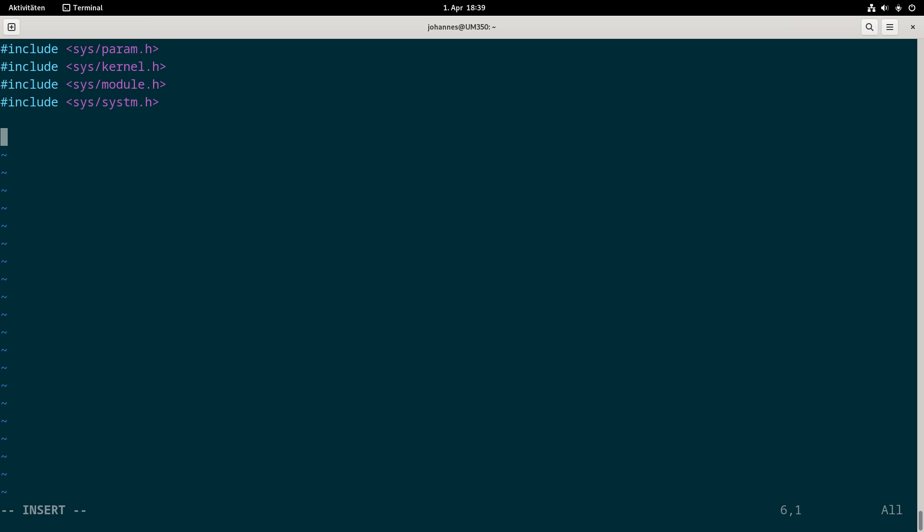Then we need to write the function which is called on some events. This function will be called when loading but also when unloading the kernel module. Its return value is from the type integer and on success it will return zero, otherwise an error code. I will call it hello_loader with three arguments.